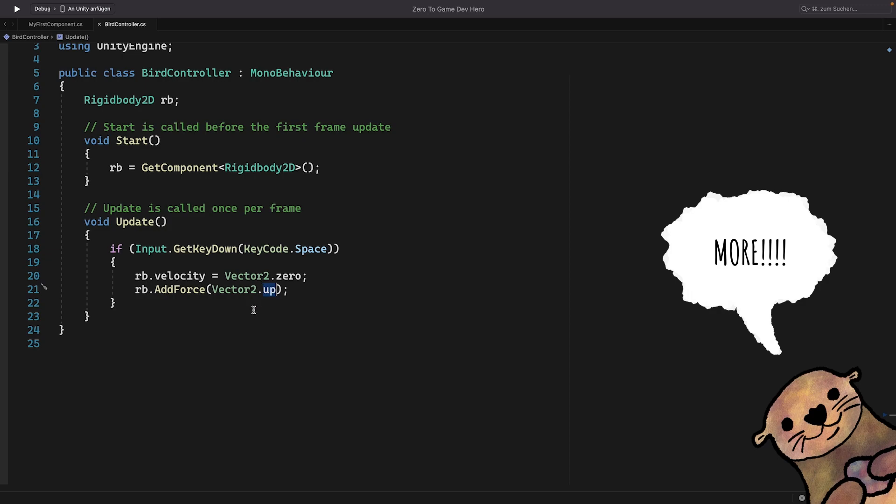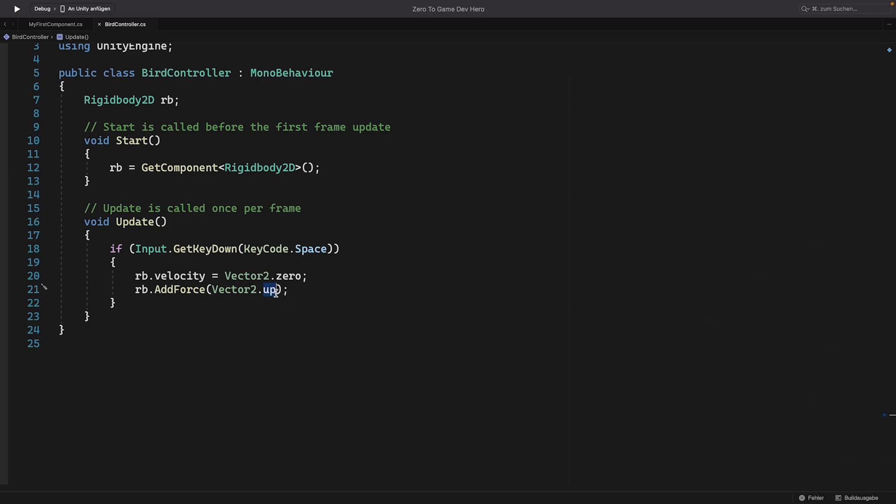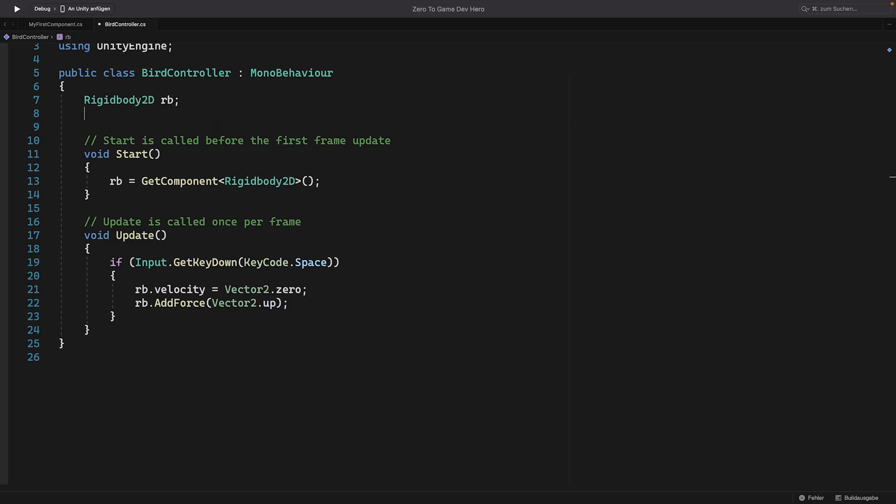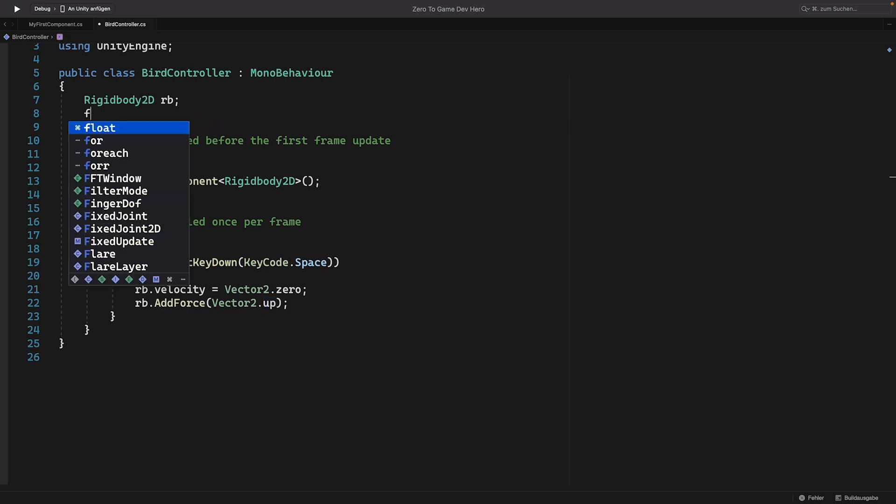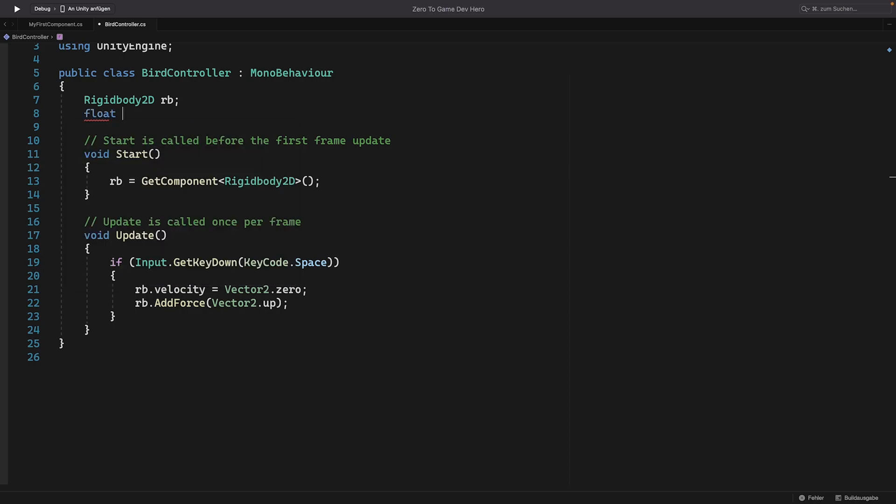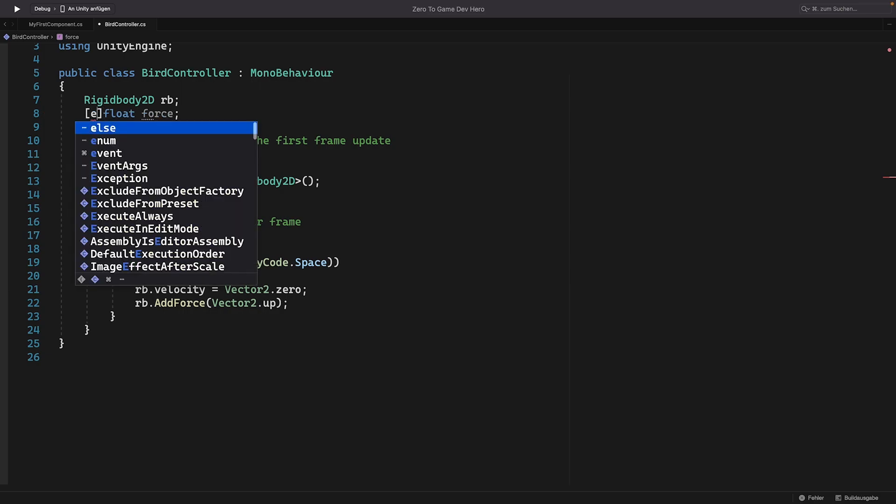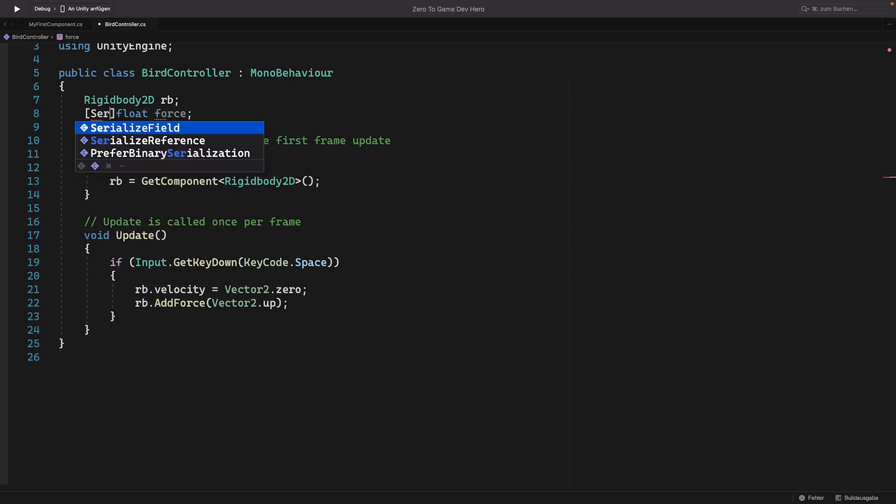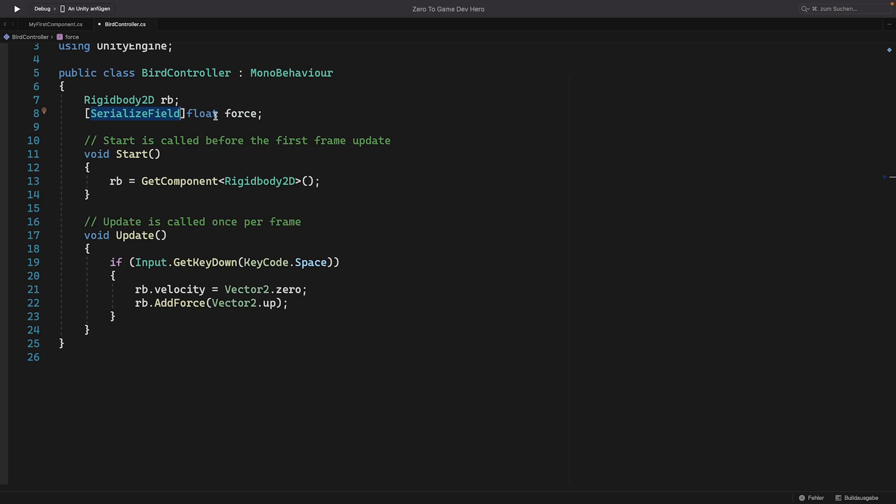What we should do now is to add more force. So here we need to multiply the direction with a value so that the force that we add is stronger. We can make a variable here at the top for this. It's a float and let's call it force. And we want to assign this value in inspector. So let's just write serialize field. So now we can assign this value in inspector. And here we can multiply the direction by the force.